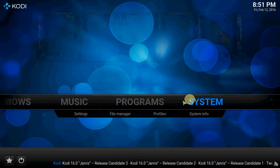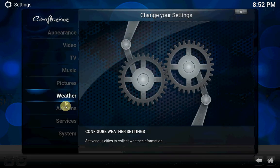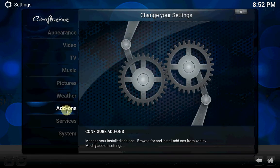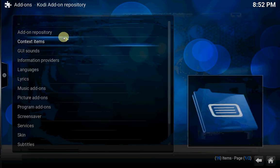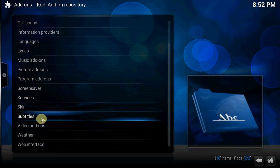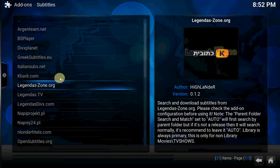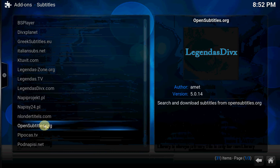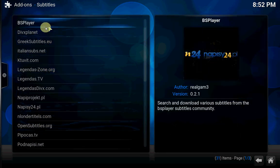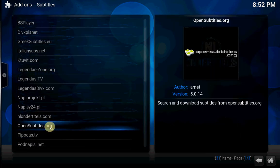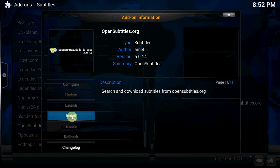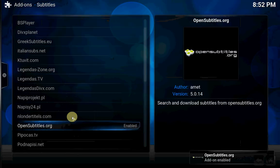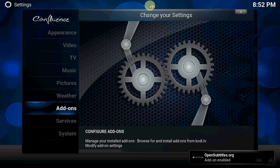Now gonna show you how to get an add-on for your subtitles. Go to add-ons, install from repository, go to subtitles. In my case I want the Dutch subtitles, so choose whatever you like, but in my case this one. Press it, install.